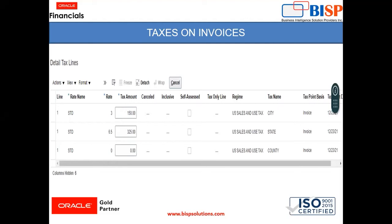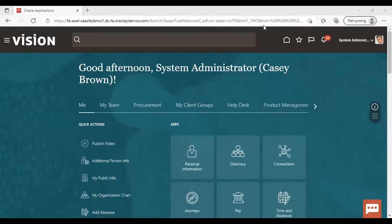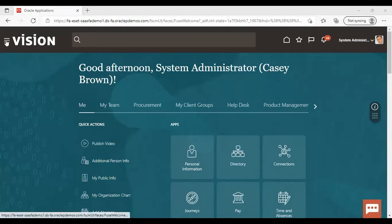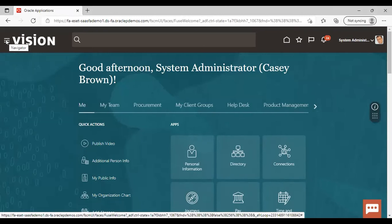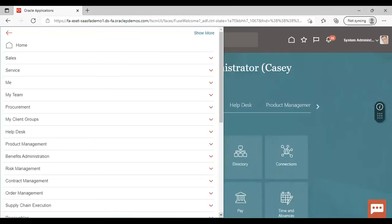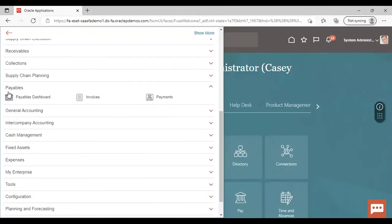Now going to the application. After logging in, to see how taxes are calculated automatically on an invoice, we need to go to the Navigator, then go to Payables, and under Payables, go to Invoices.